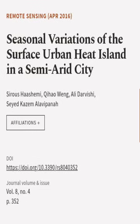This article was authored by Cyrus Hashimi, Kiheiowin, Ali Darvashi, and others.